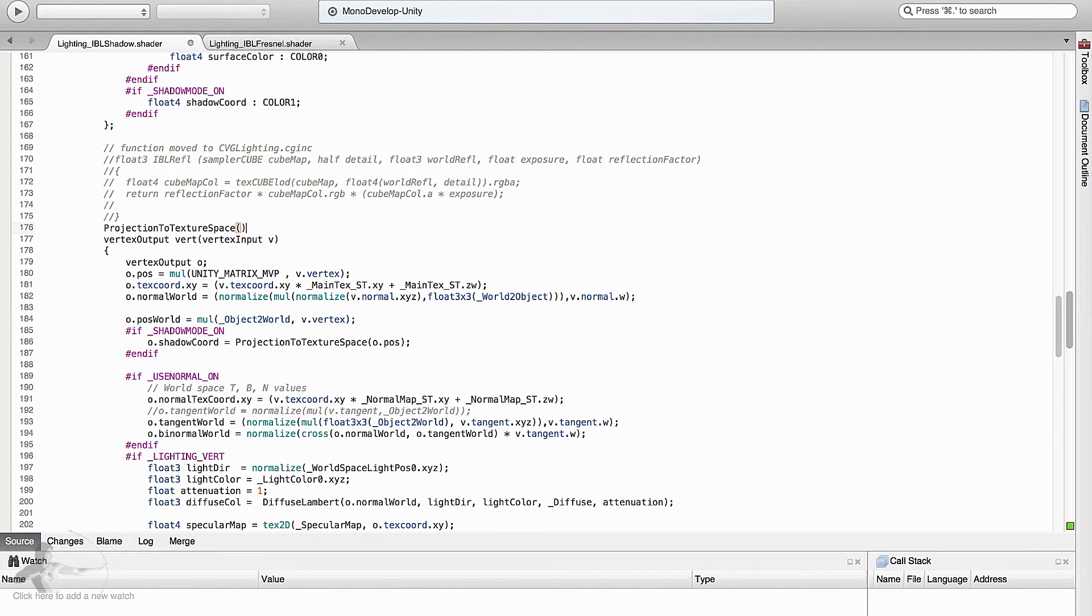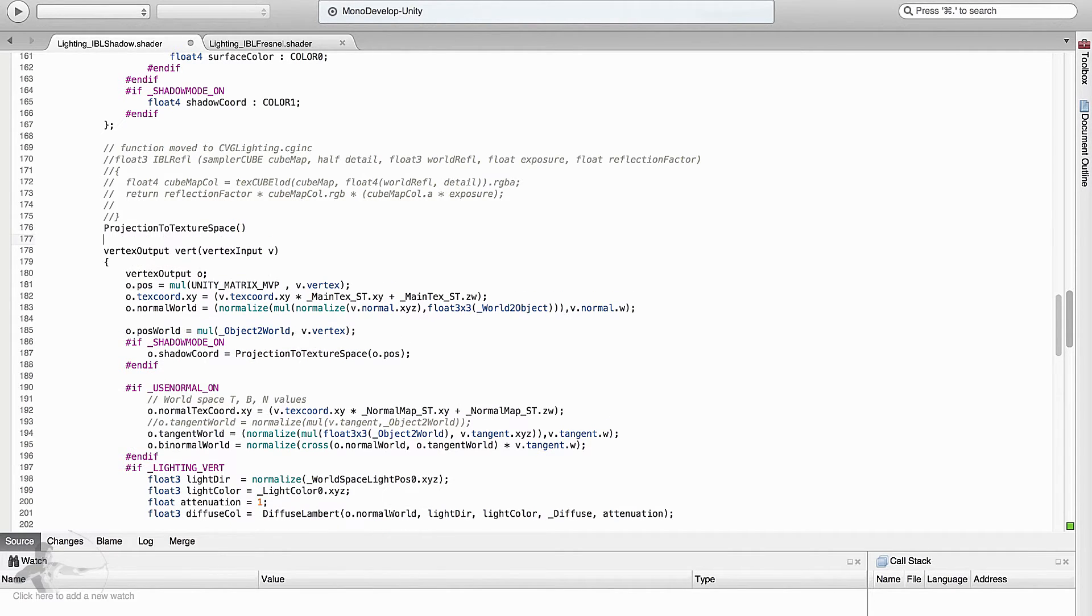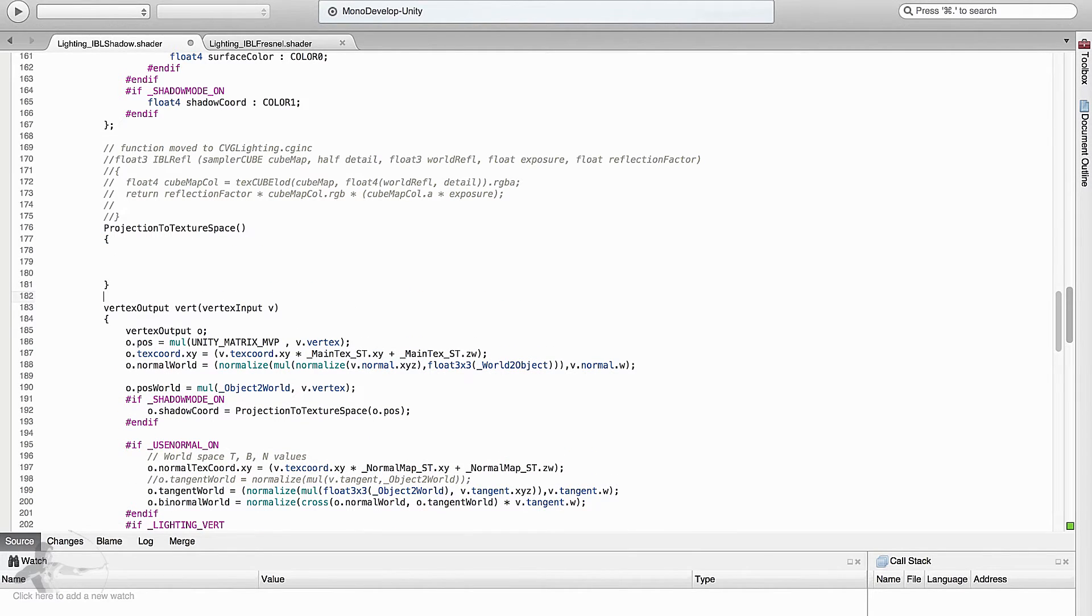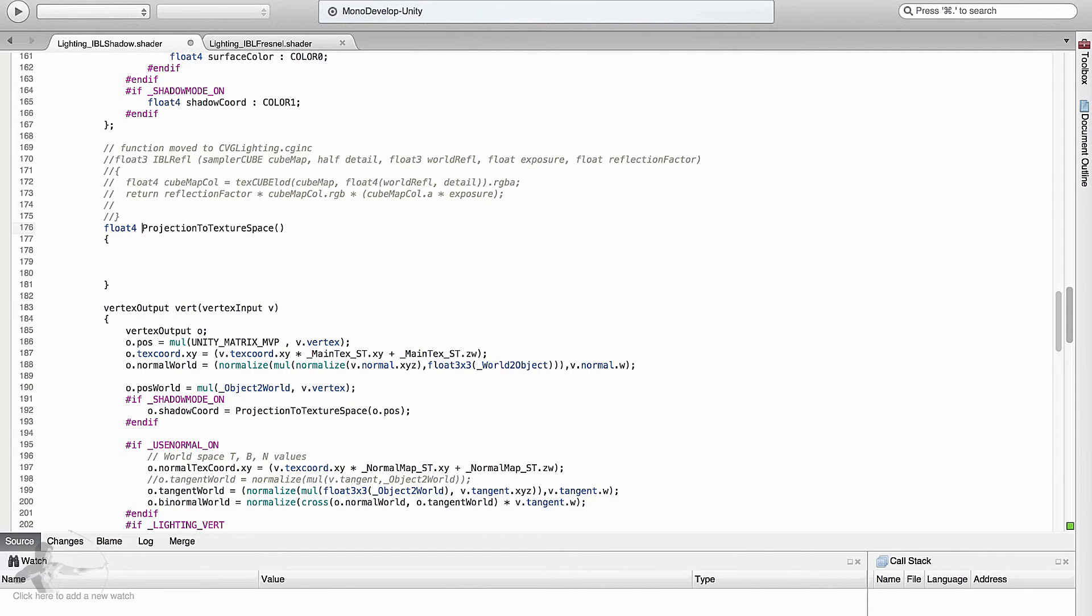The name of the function projection to texture space and the body of the function. This function will return a float4 type value. It takes a float4 type value as well.